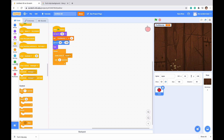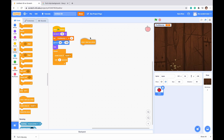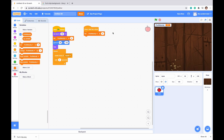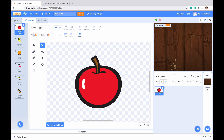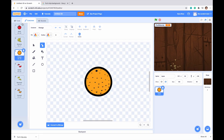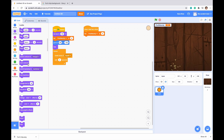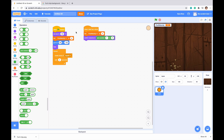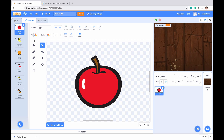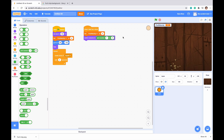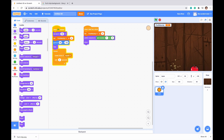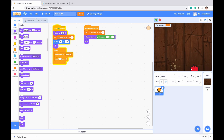Now let's write the code for when the character is actually a clone. Go to Control and drag in 'When I Start as a Clone.' First, reset Fruit Velocity to zero. Then switch costume to pick random 1 to 3, so it randomly selects apple, banana, or orange. Testing it, we can see the costume changes each time — orange, then apple, banana, orange — it's working.